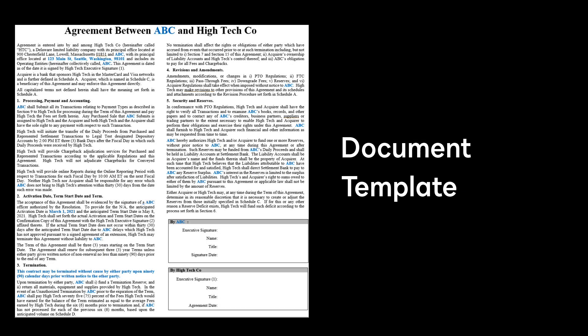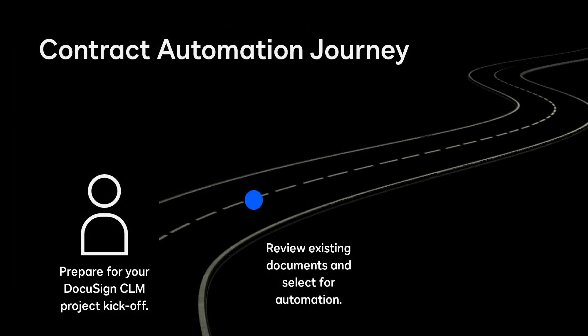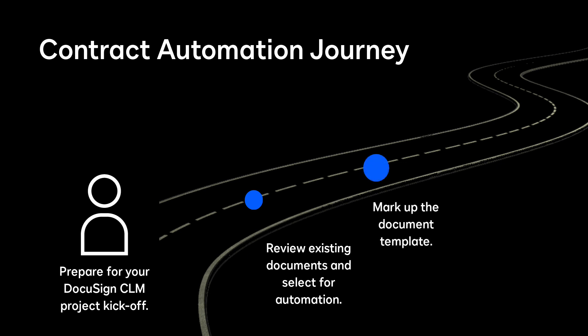A document template is an existing completed document or contract that you may have been using before implementing DocuSign CLM. In preparation for your CLM project kick off, update or mark up a template for each document.